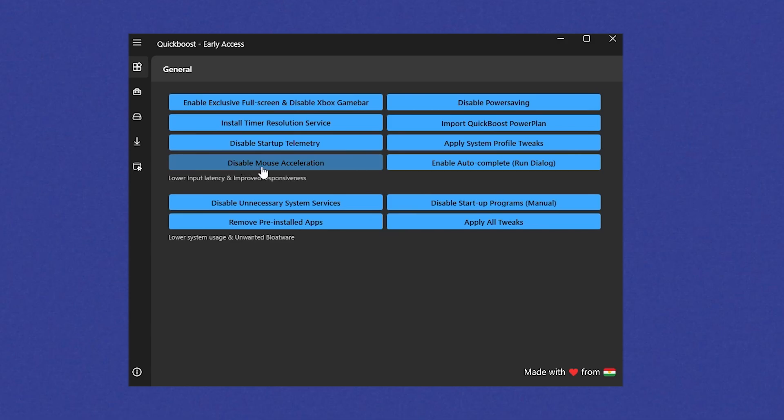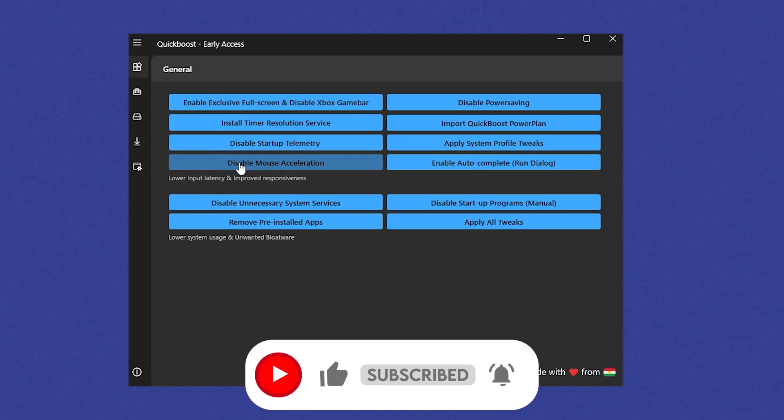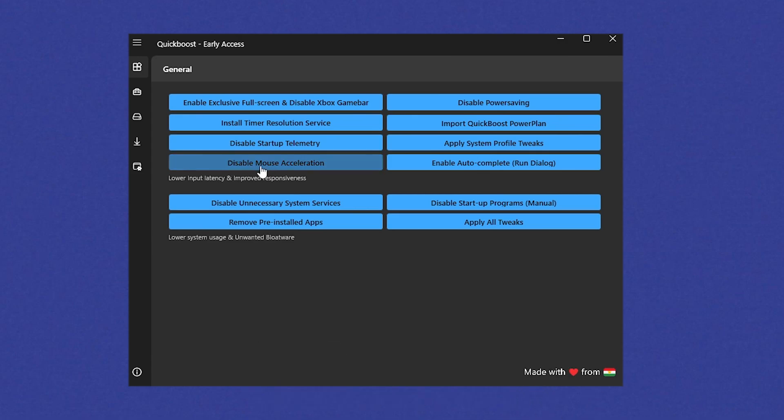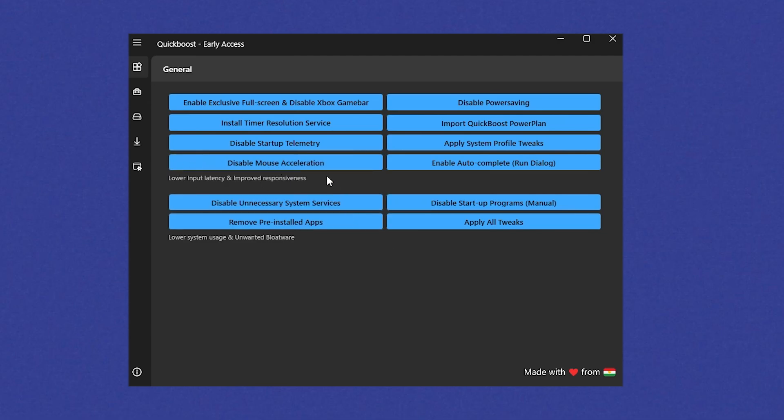Then super important guys, disable mouse acceleration. Basically normally on Windows, mouse acceleration is turned on, and the more you move around your mouse, the faster it's going to get. It's kind of like adding DPI. So therefore you want to make sure it is stable to have a natural input. You will notice this so much guys, especially while free building. So therefore make sure that this one is actually disabled.